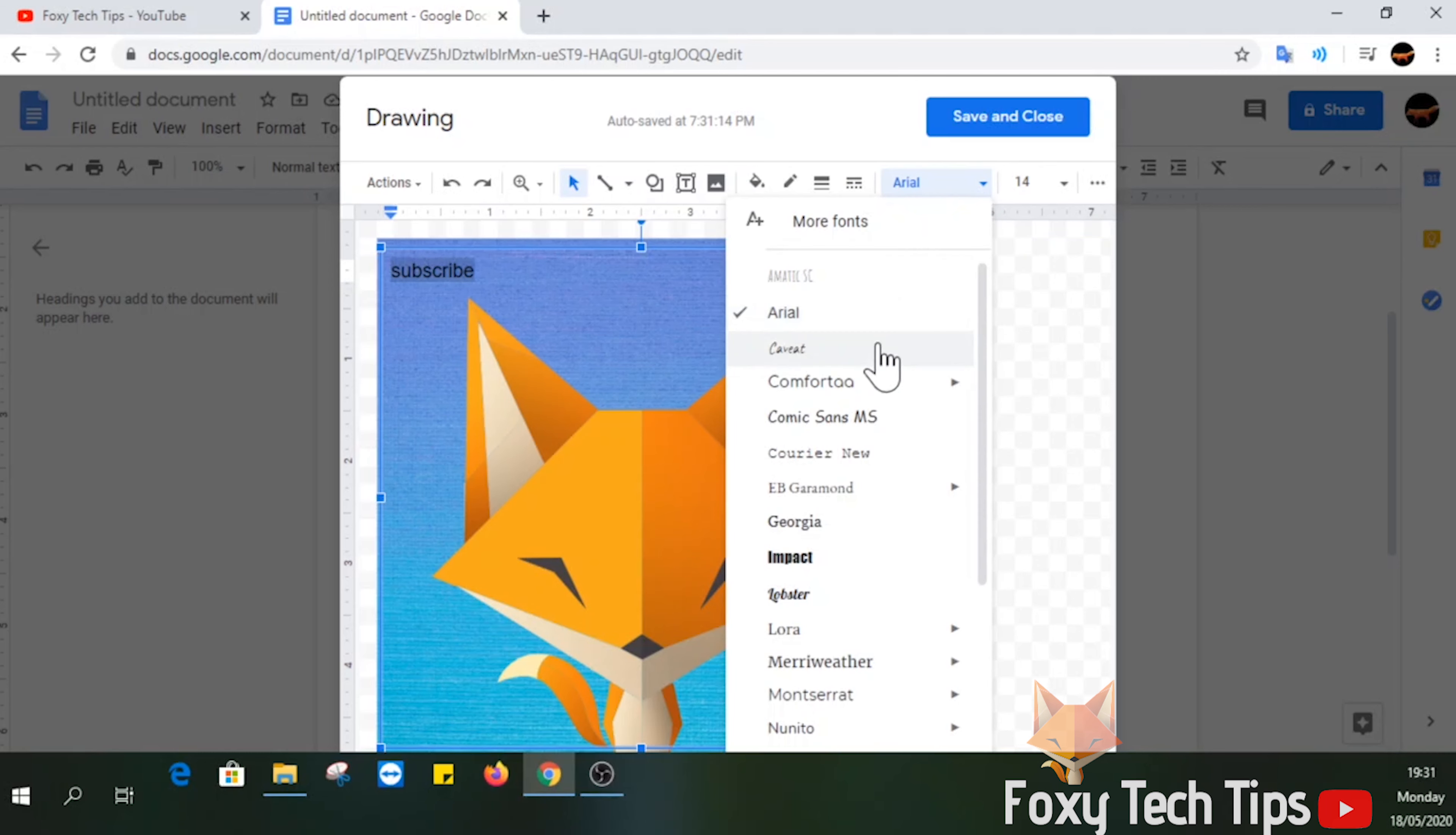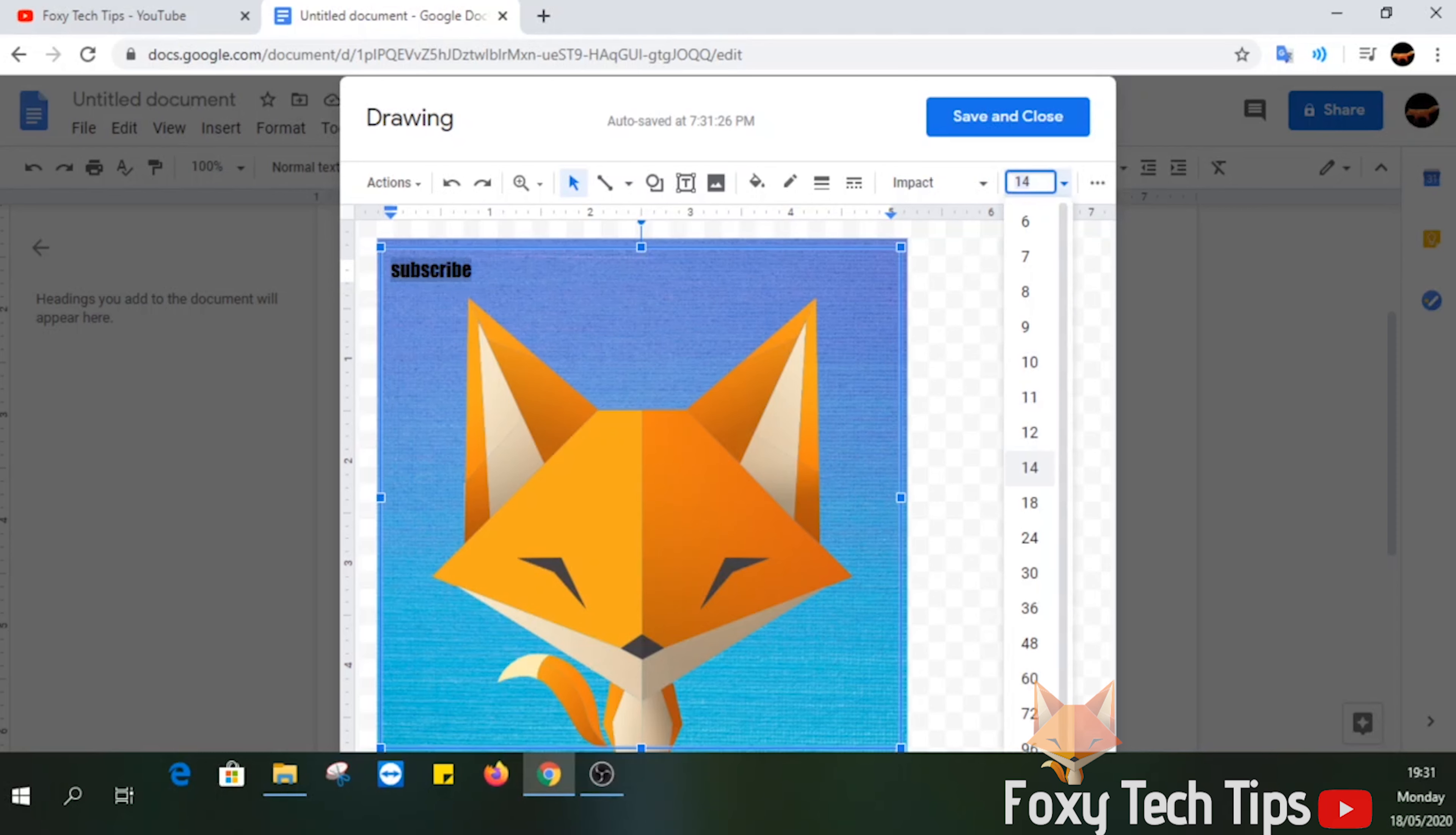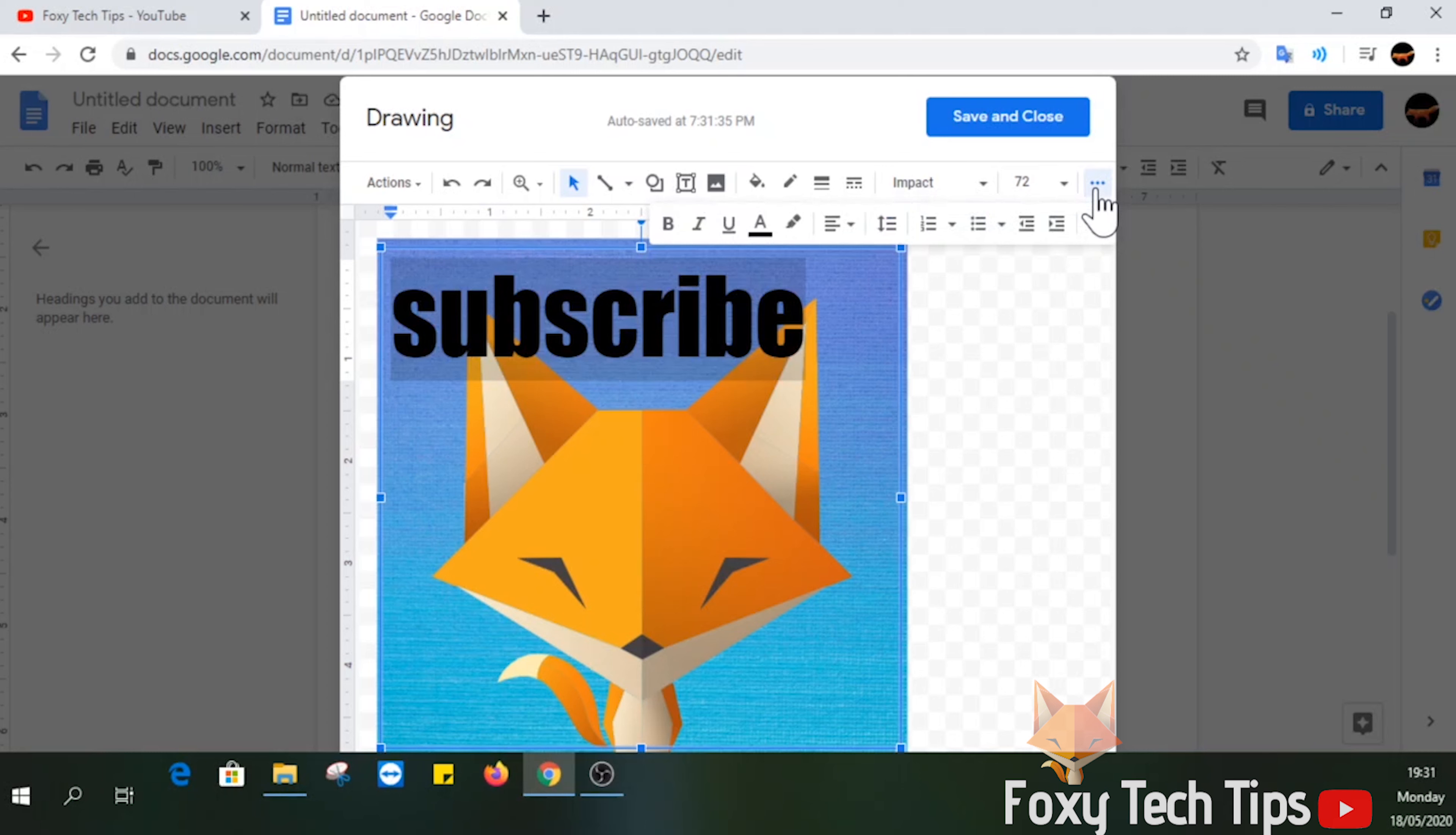You can change the font and text size like normal from the toolbar at the top. Click the three dots button in the top right corner for more text options such as text color.